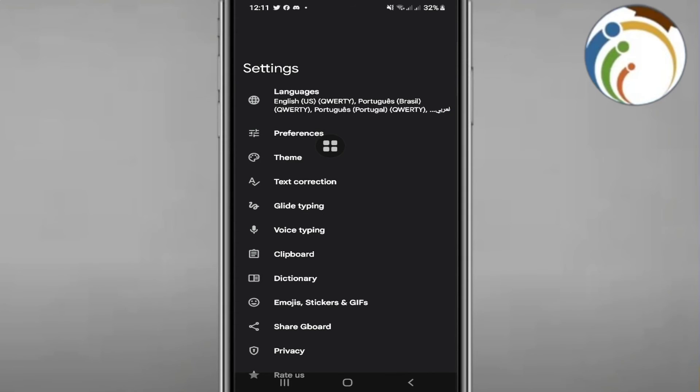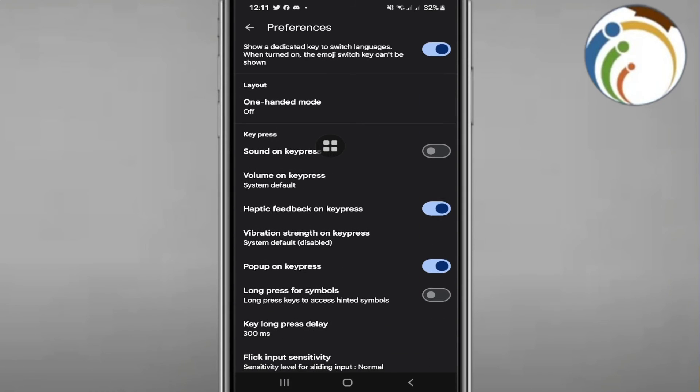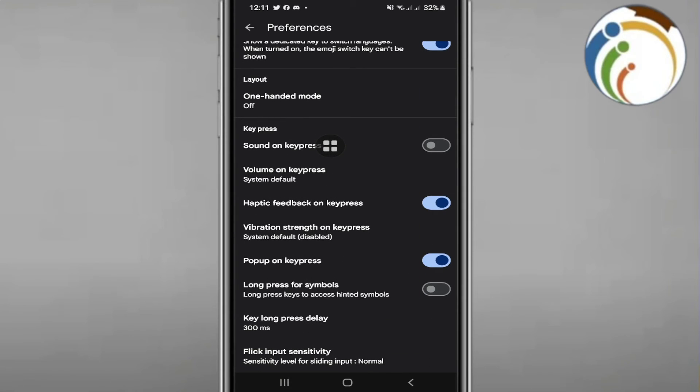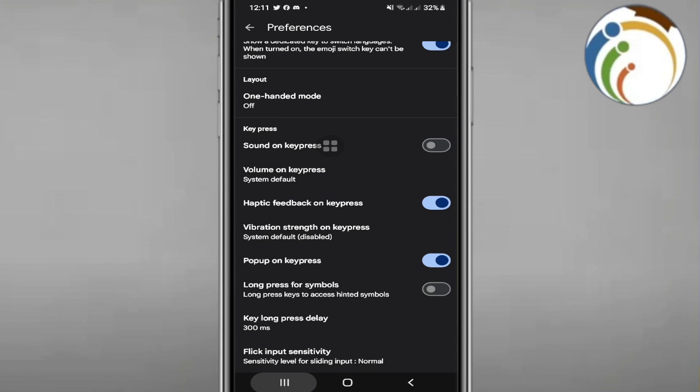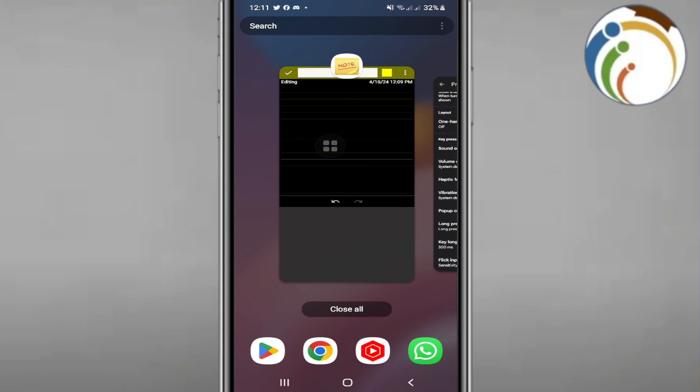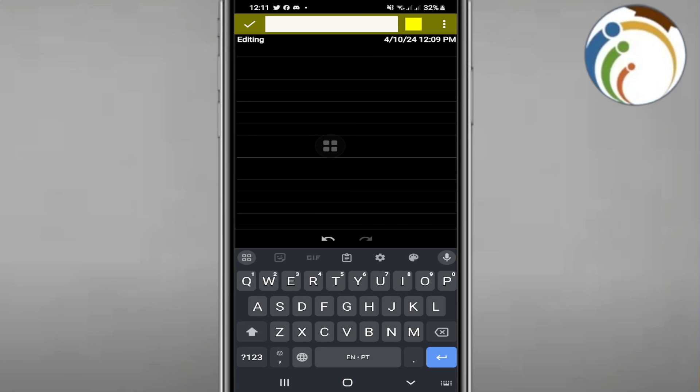Then you can change the keyboard height. You can adjust the height setting as needed. That's all, guys, to help you.